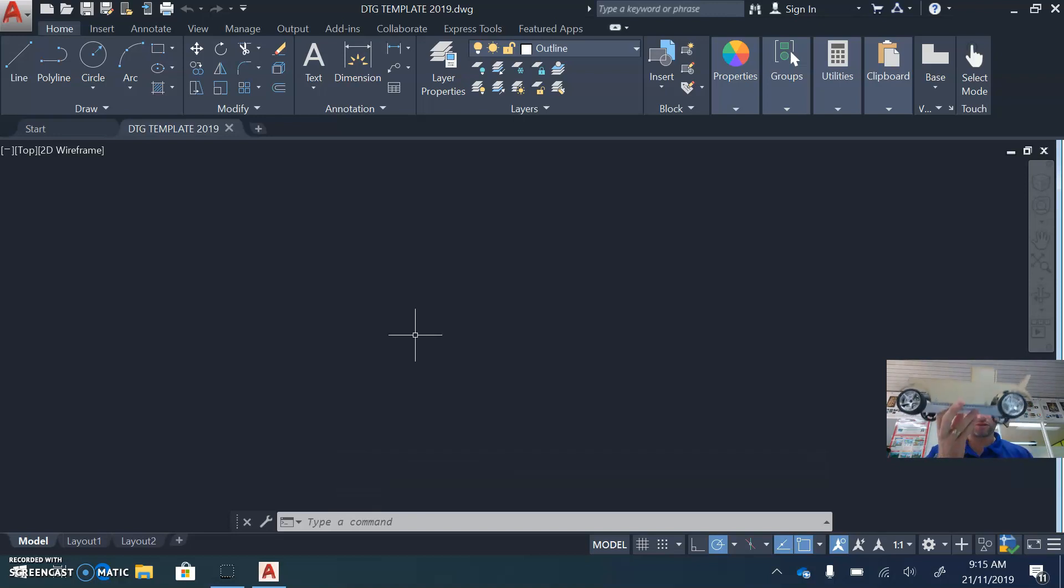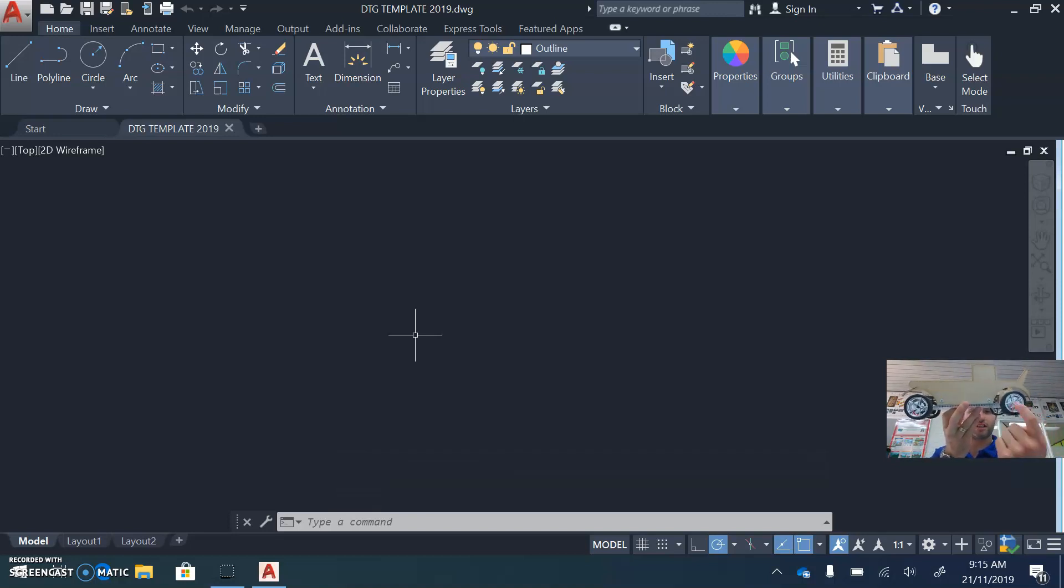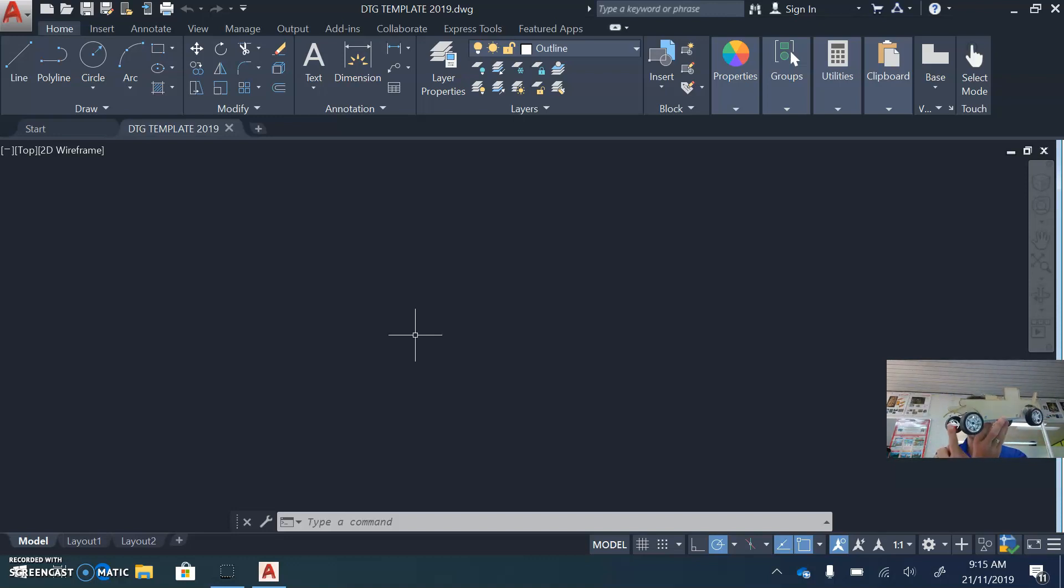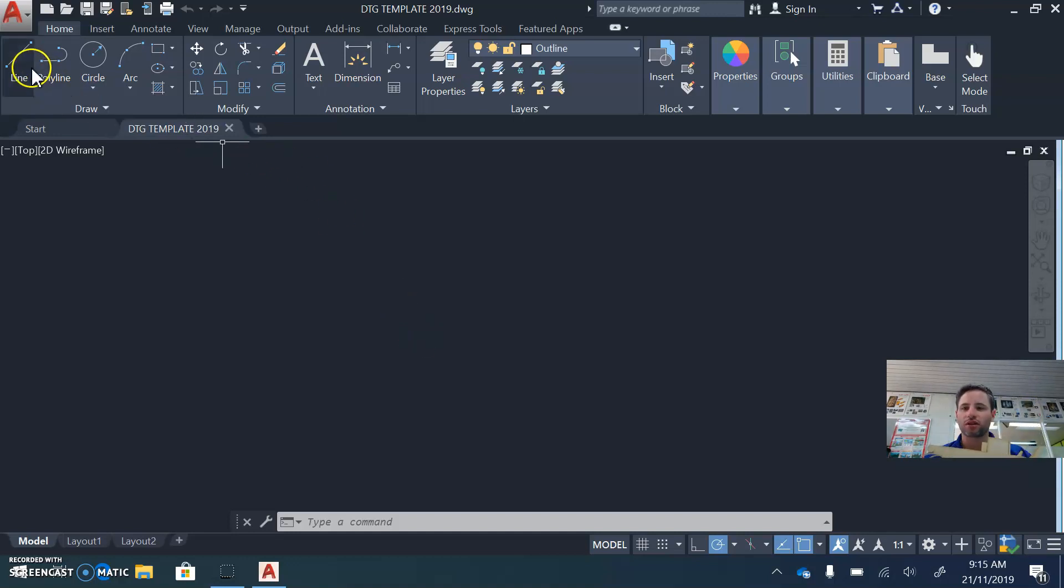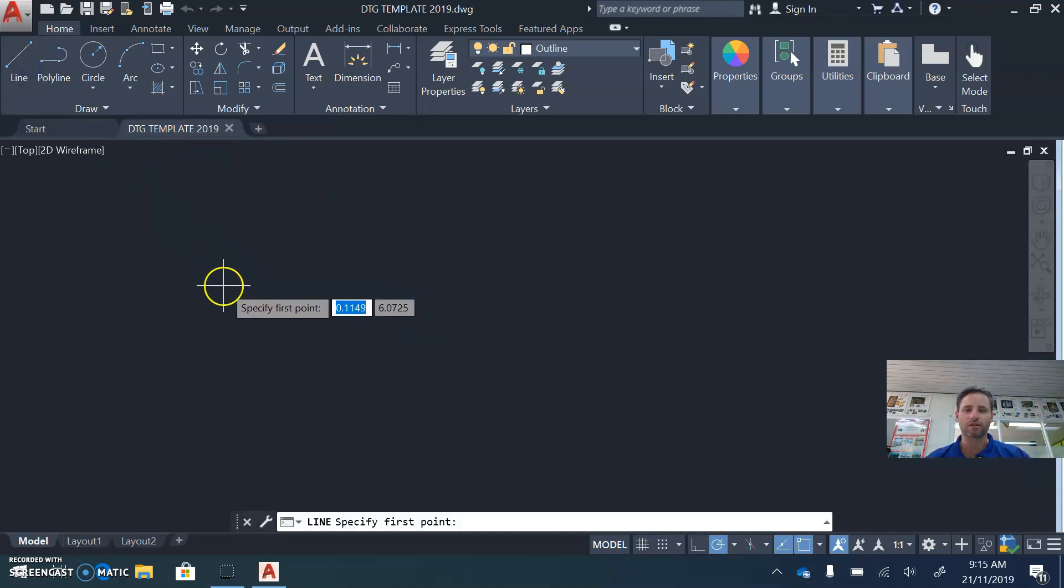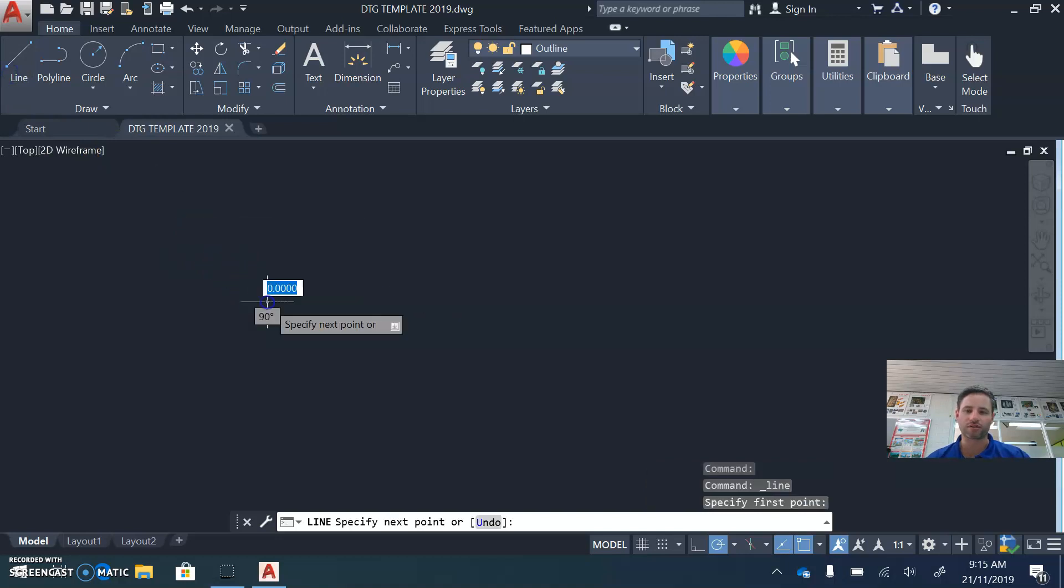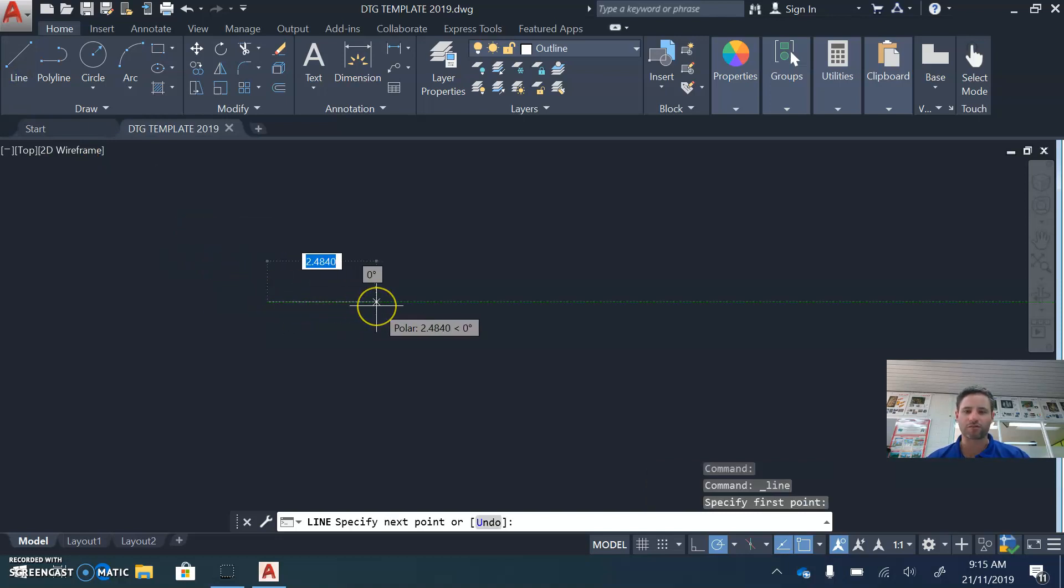Now the first thing that we want to do is begin to create the basic chassis line. We're going to make a line from the back of our chassis to the other side. In my case, it's about 220 millimeters long. So I'm going to click the Line tool, select a point in the screen, move my mouse to the right, and type in 220.